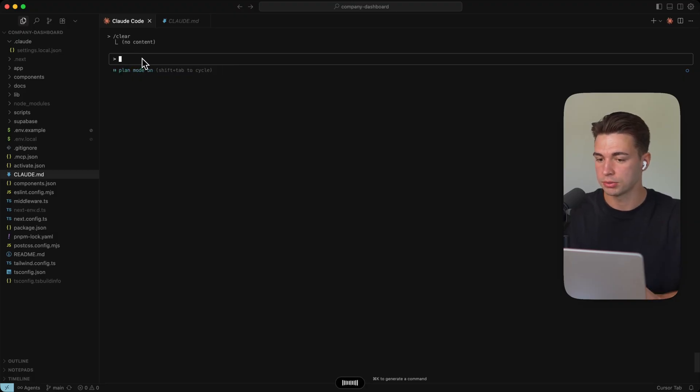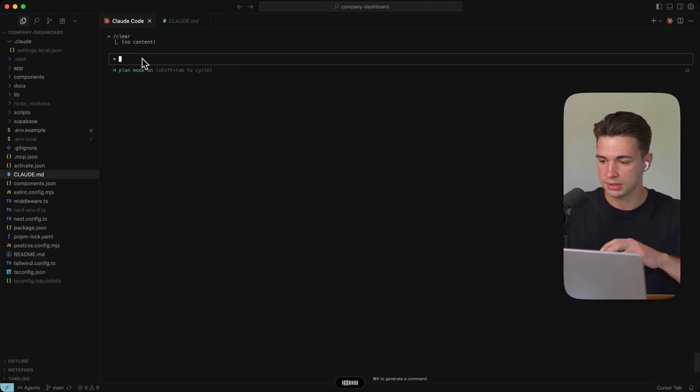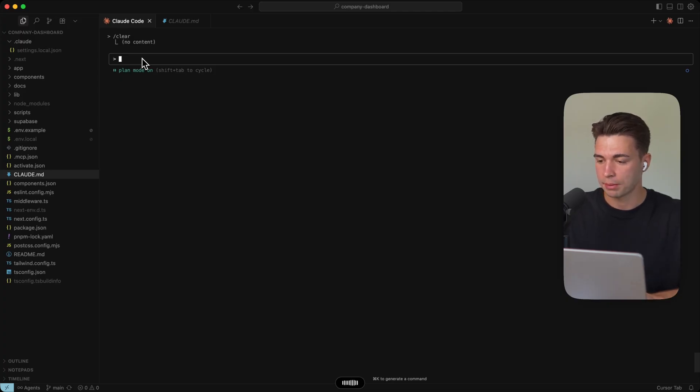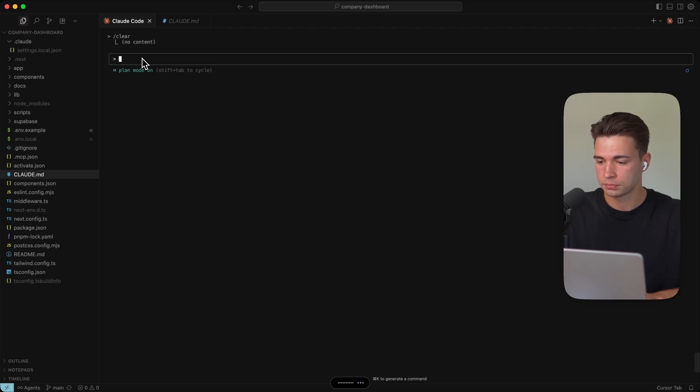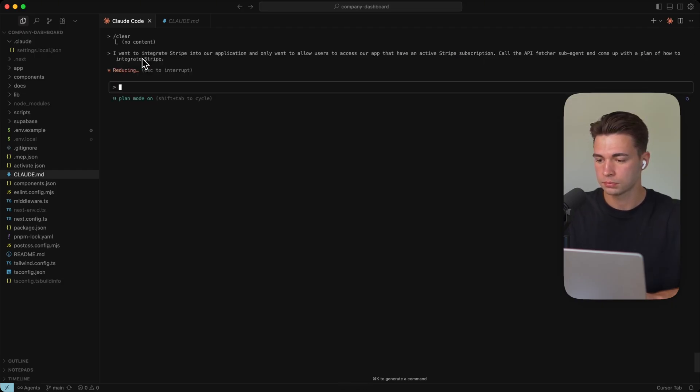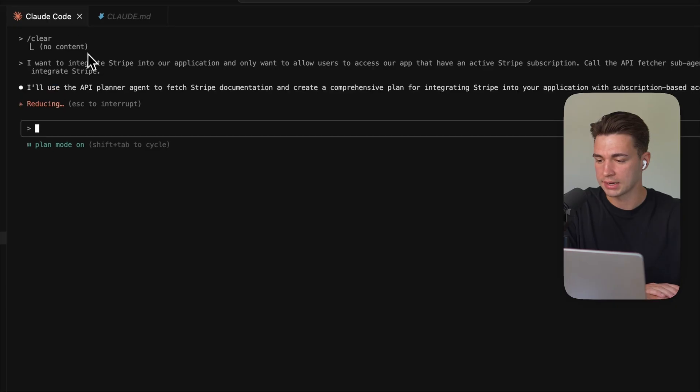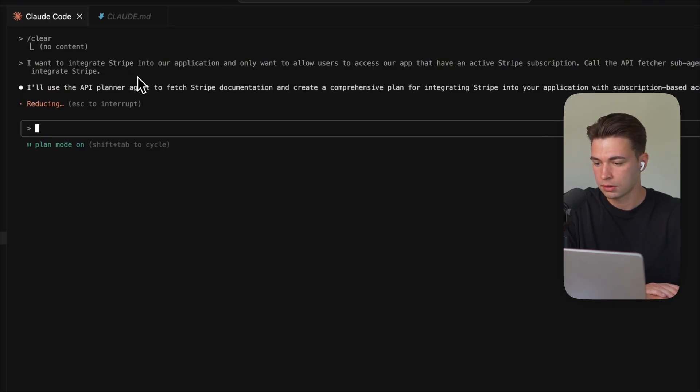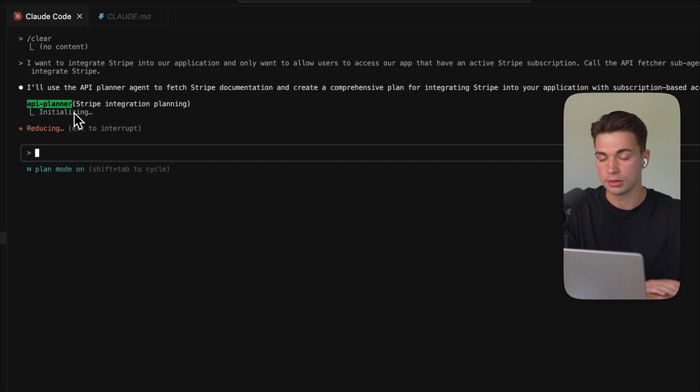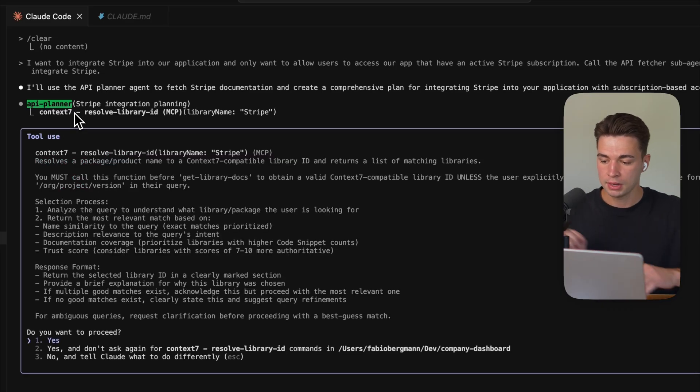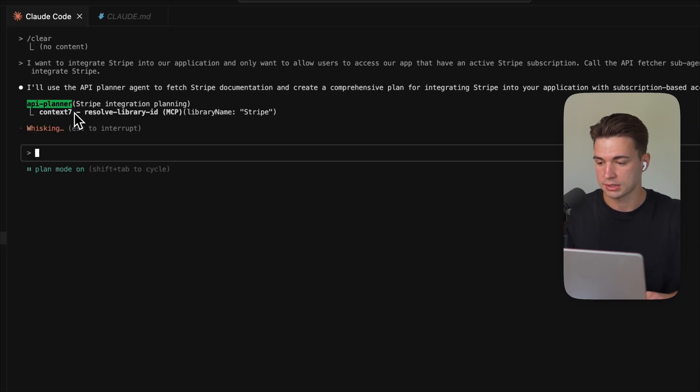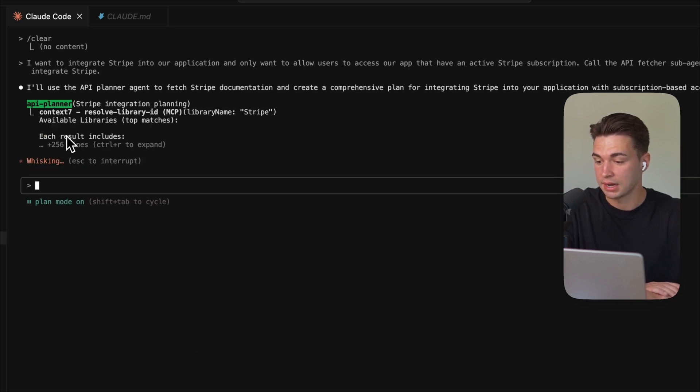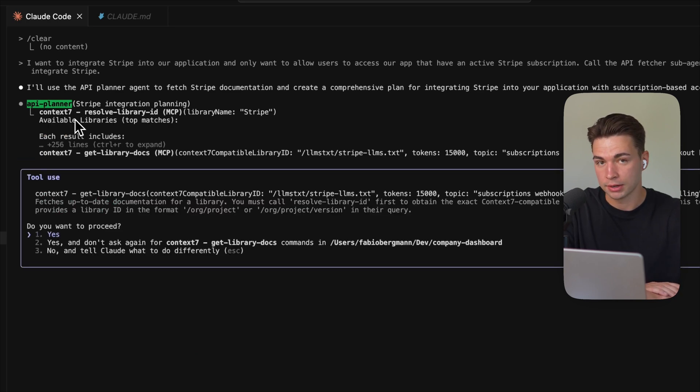And then I can come to my main CloudCode agent in the project and say something like, I want to integrate Stripe into our application and only want to allow users to access our app that have an active Stripe subscription, call the API planner sub agent and come up with a plan of how to integrate Stripe. So this will then go ahead and analyze our initial plan. And then calling the API planner, it will pass over this initial plan. You see, it's already want to access the context seven MCP over here. But all of that is happening inside of the API planner.